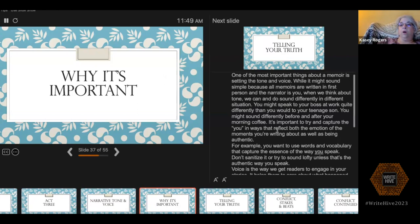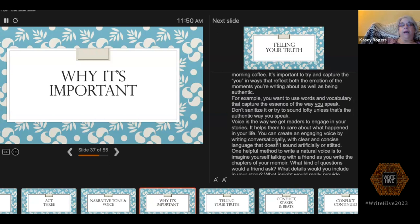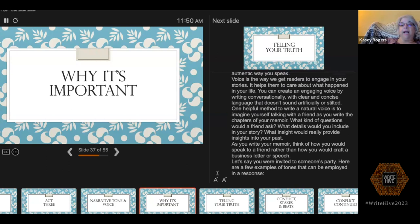While it might sound simple, because all memoirs are written in first person and the narrator is you, we can all sound differently in different situations. You might speak to your boss at work differently than you would speak to your teenage son. You might sound differently before and after your morning coffee. It's important to capture the you in these situations so it reflects your emotion and how you would present yourself in a given situation. Don't sanitize your words or try to sound lofty — capture the way you actually speak, as if talking to a friend rather than crafting a business letter.